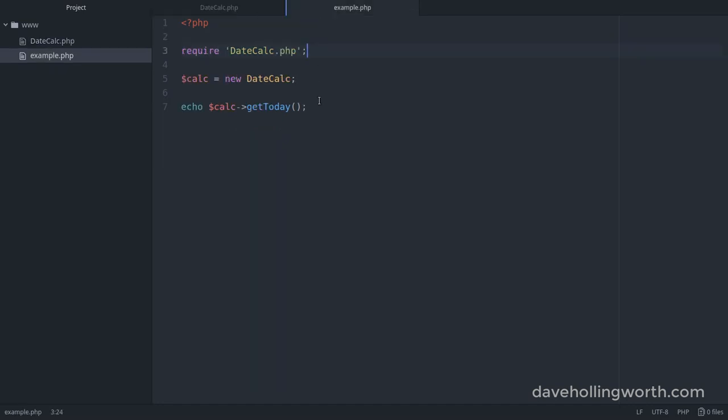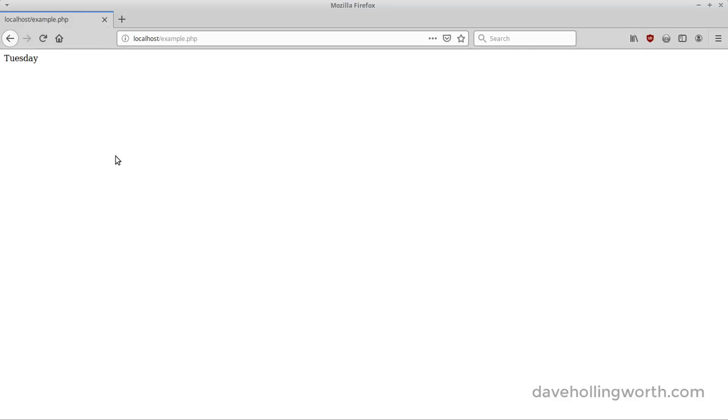To use this class, we require it, create a new object of that class and call its GetToday method, echoing out whatever that method returns. And when we run this, we get a string that says Tuesday.